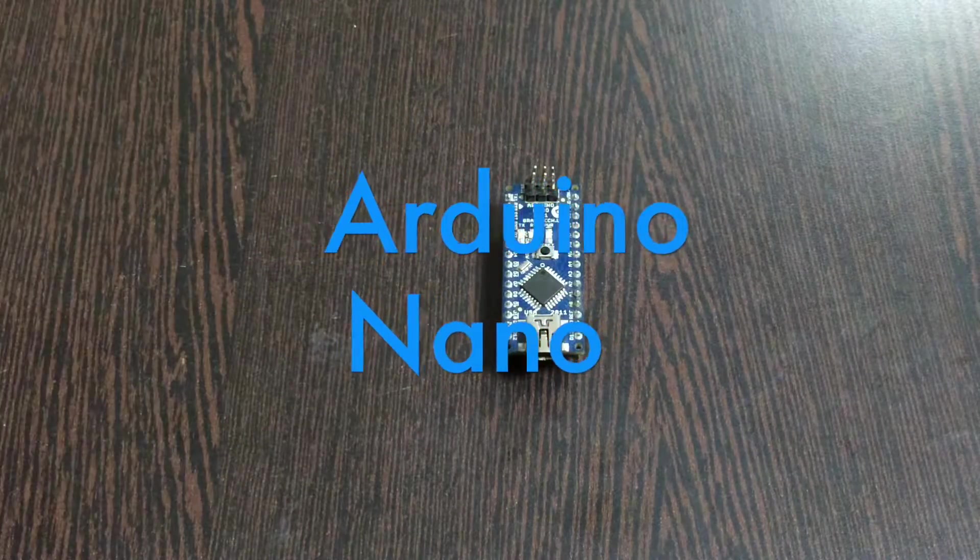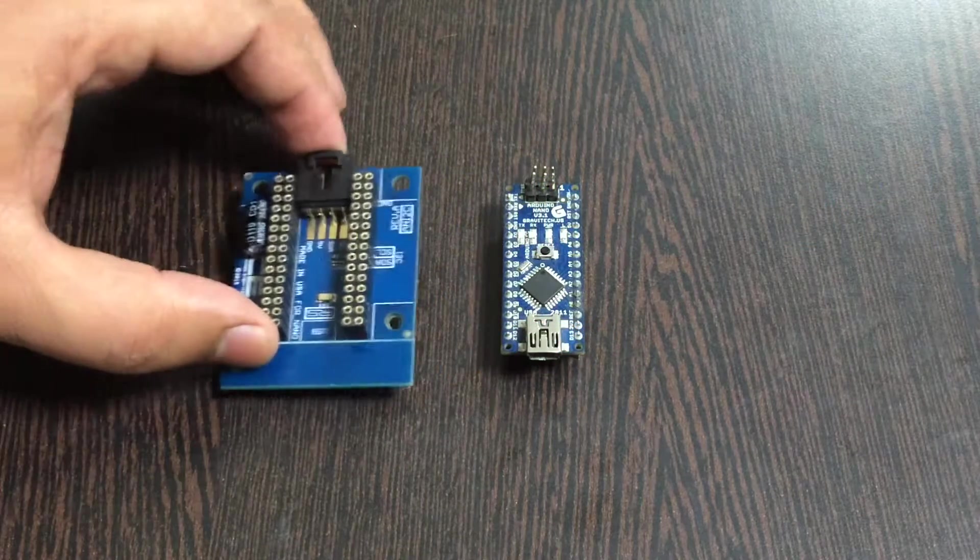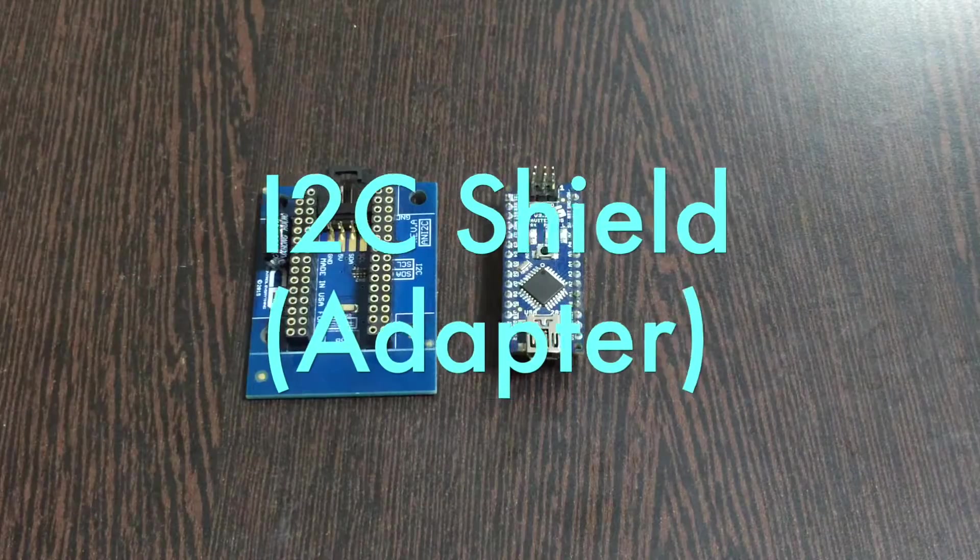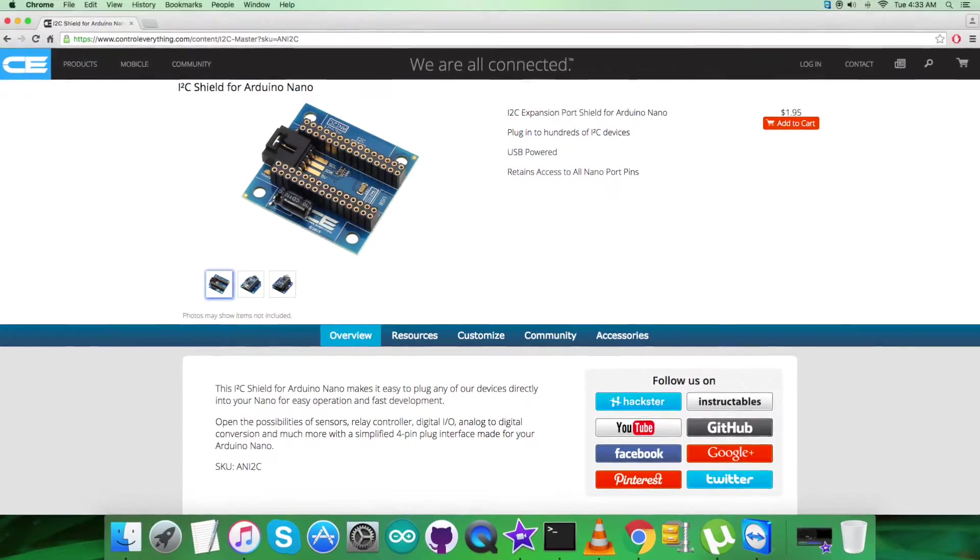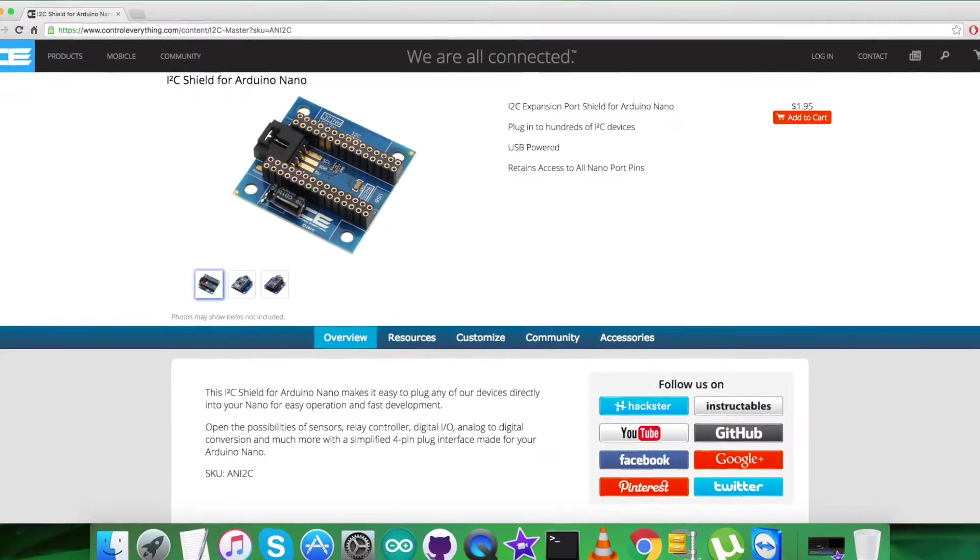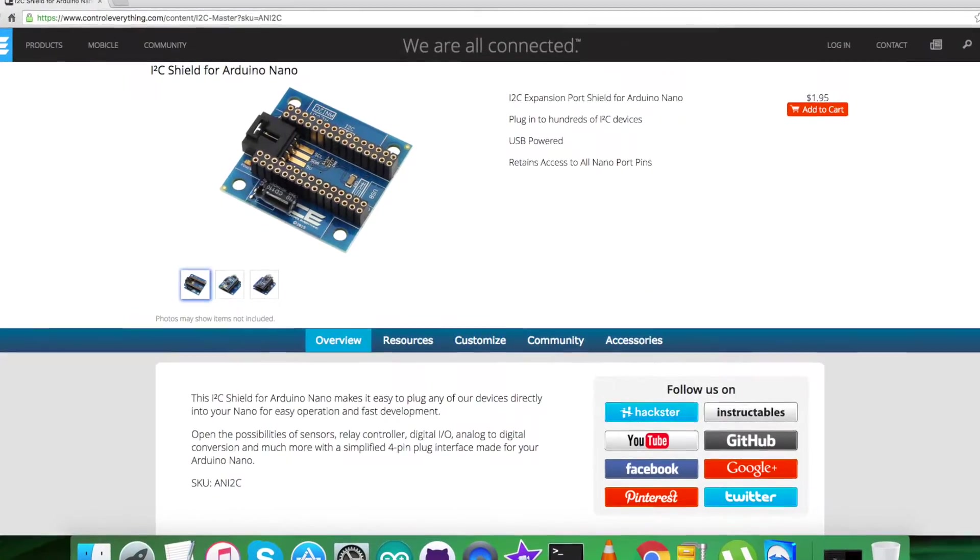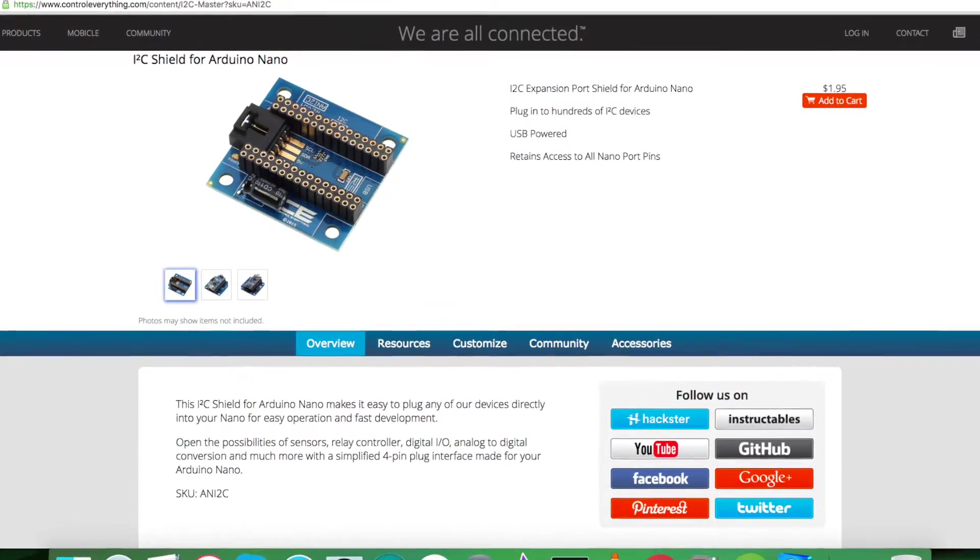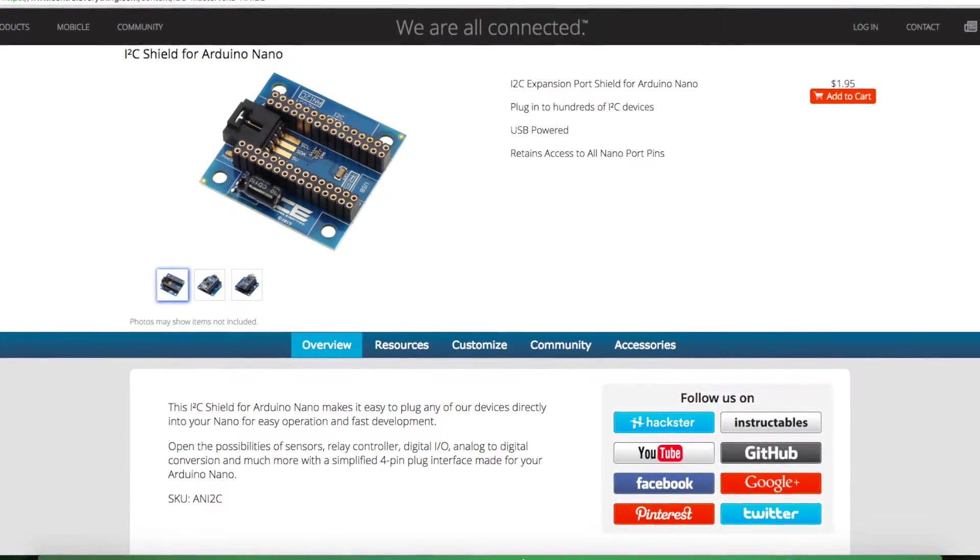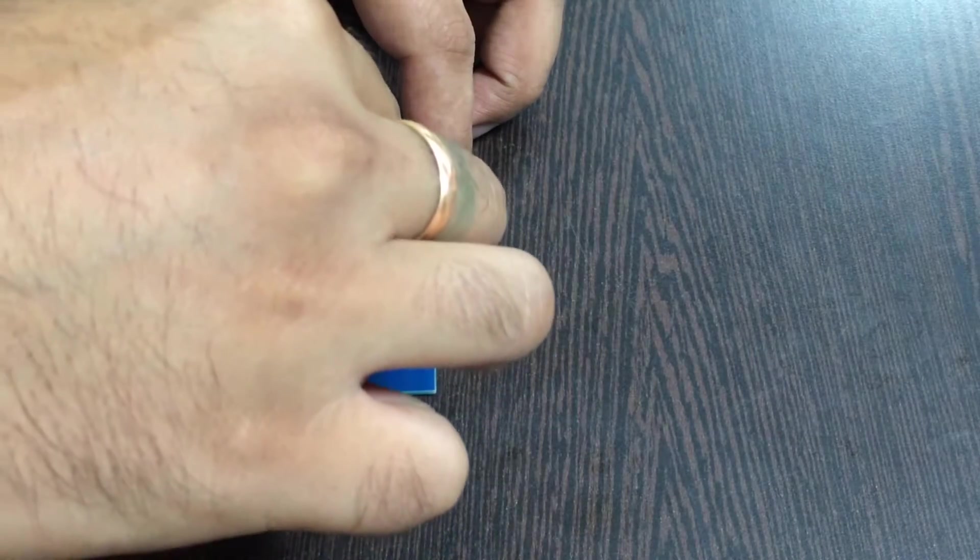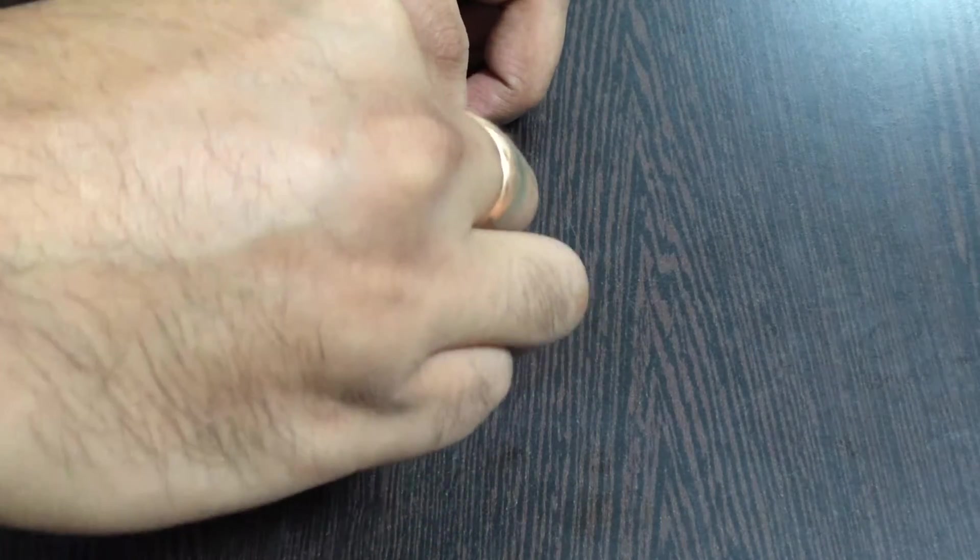Next we require an I2C shield just like this, available on controleverything.com. The reason we're using this shield is to make connections with other I2C devices a lot easier. Gently place the Arduino Nano over the I2C shield and make a connection like that.